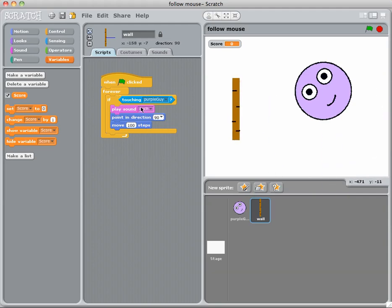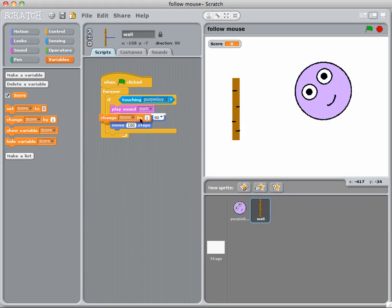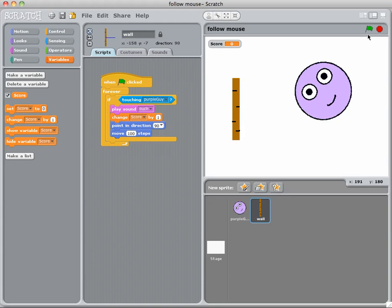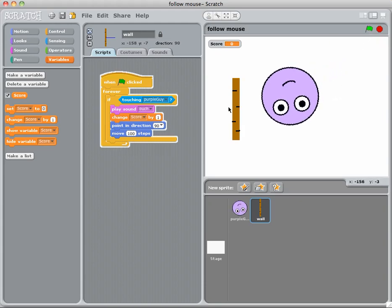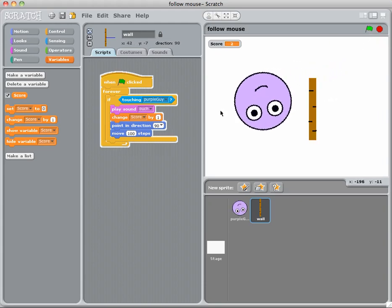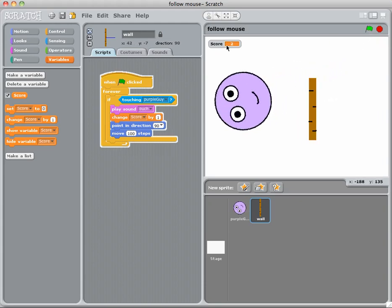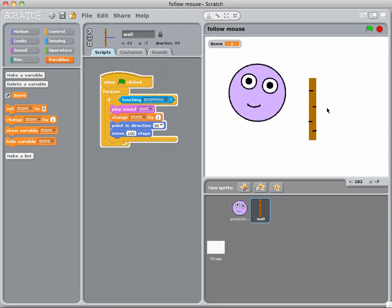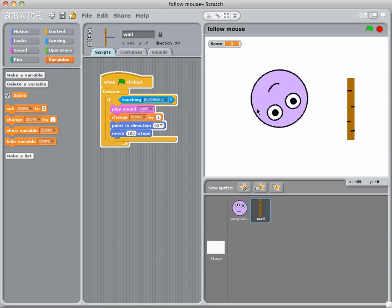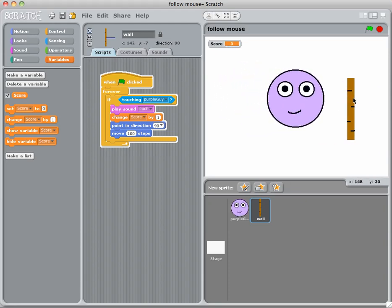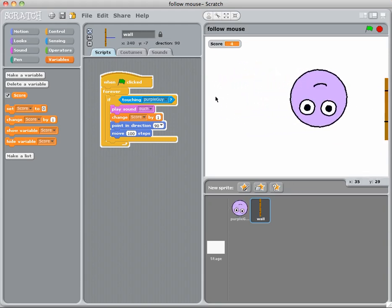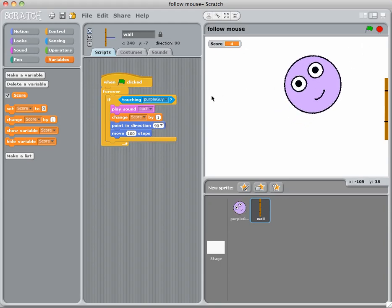So every time I move my wall back here, if I'm touching the purple guy play the sound ouch and I'm going to change score by one, which means that I'm going to add one to the score every time that happens. So let's press play again. So you'll notice there I got two and the play the sound actually played twice also.